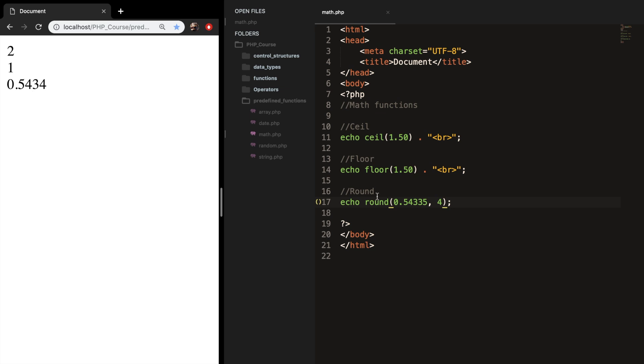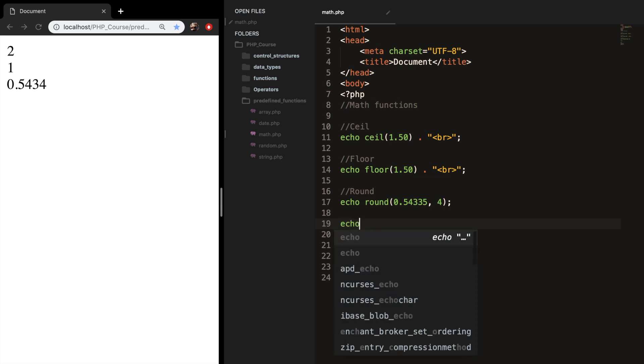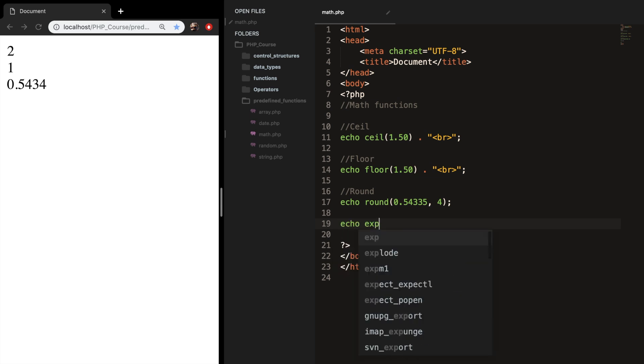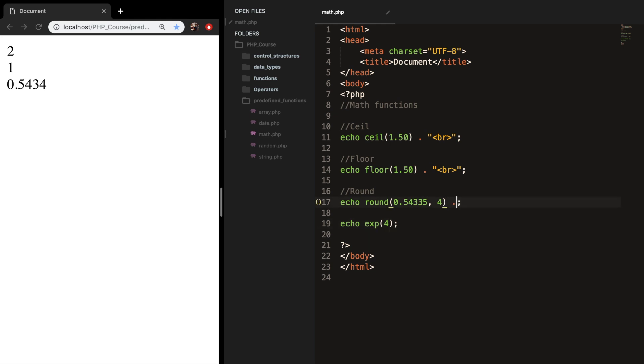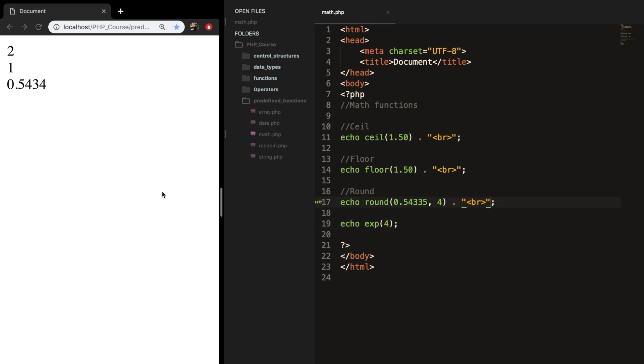And the last math function that I want to talk about is the exponentiation. So let's echo out exp. And inside our echo, let's add a number. Let's say 4. And let's also add a break. Sorry for our little firework in the background, but it's December again. And if we refresh the browser, you can see the exponentiation of 4.